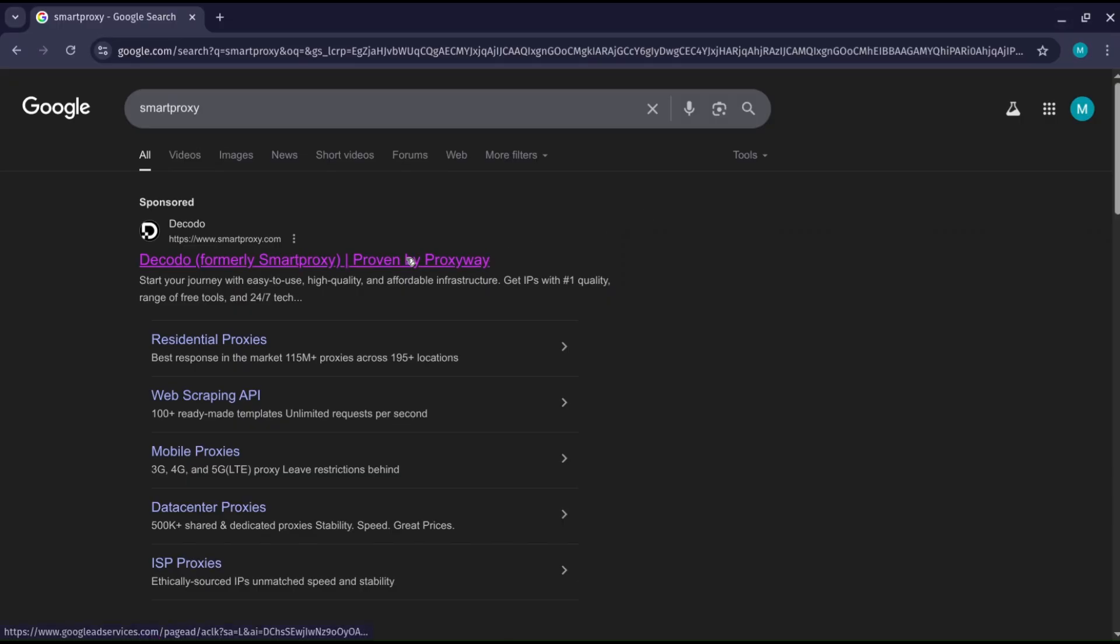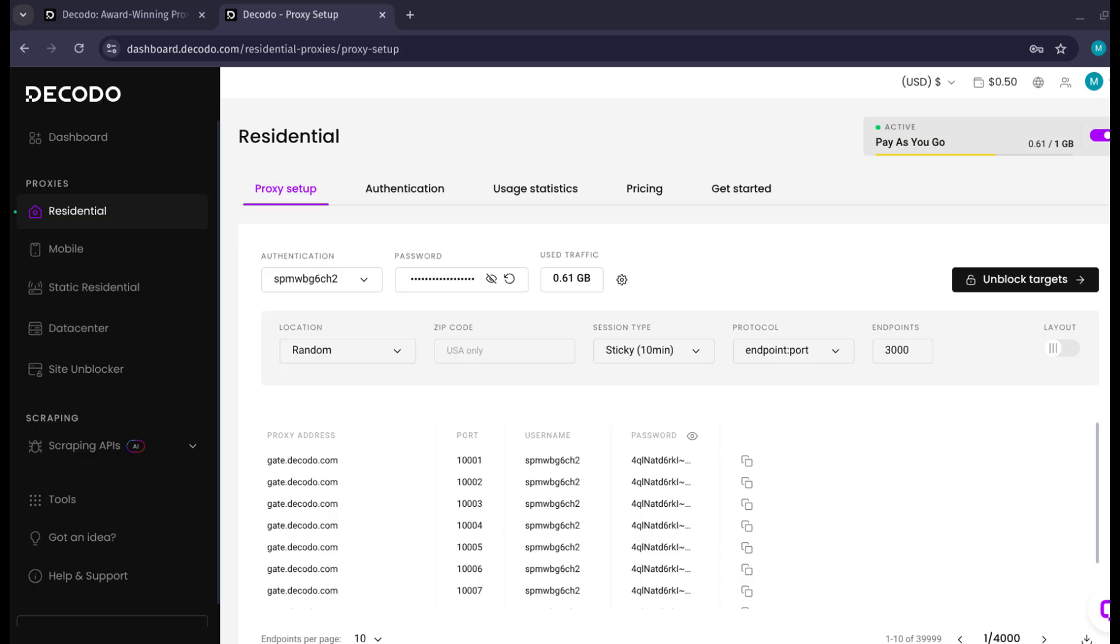Next thing we need are residential proxies. I will leave a link to the site decodo.com which was smartproxy.com and purchase these residential proxies. In my opinion the pay as you go plan works fine but feel free to purchase according to your need, provided they are residential or mobile since only these work with Instagram.